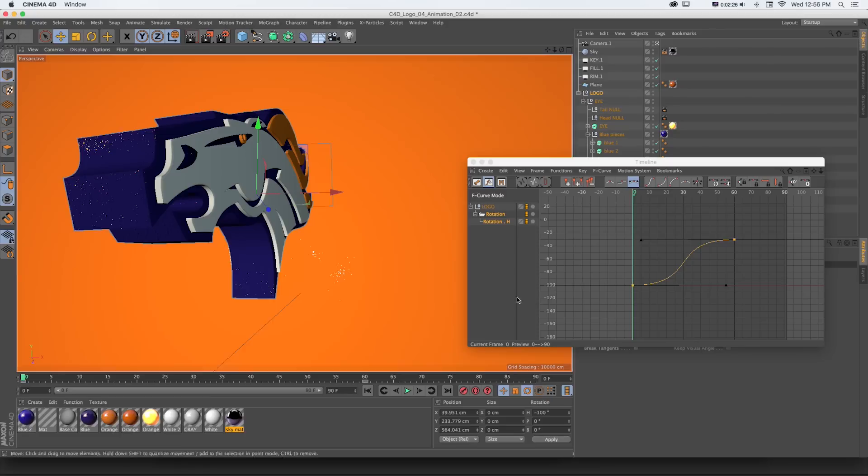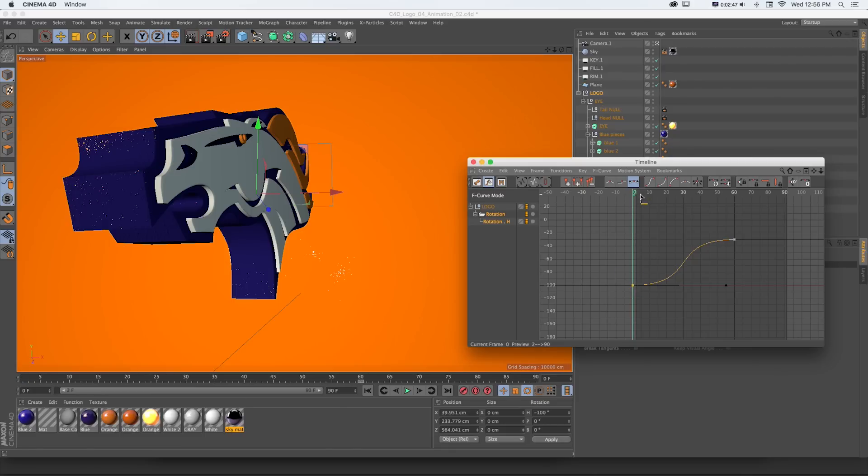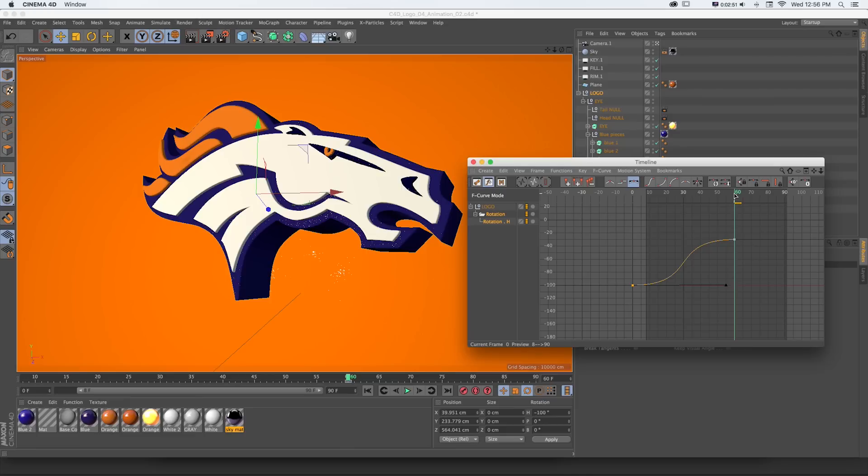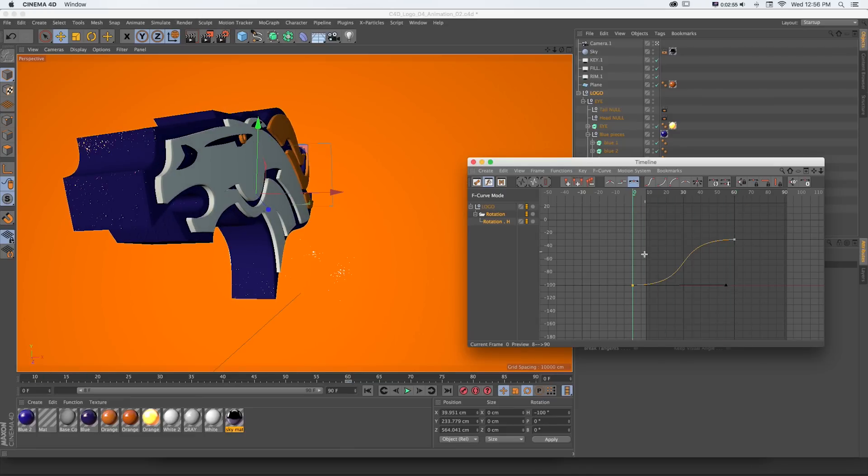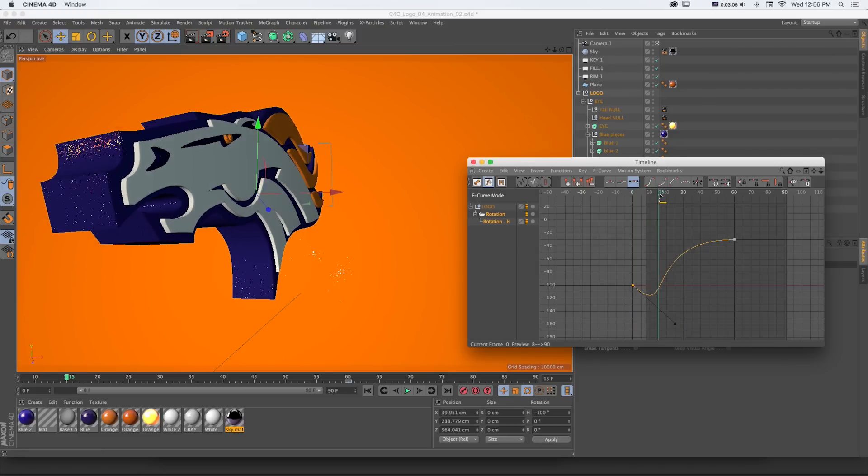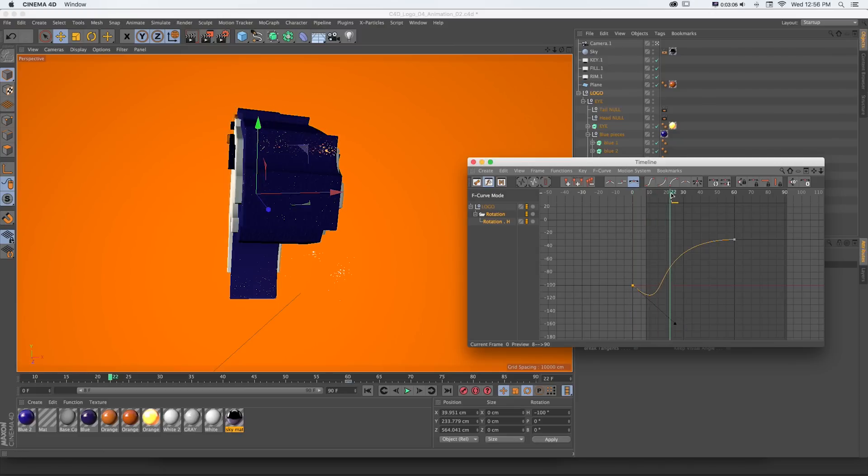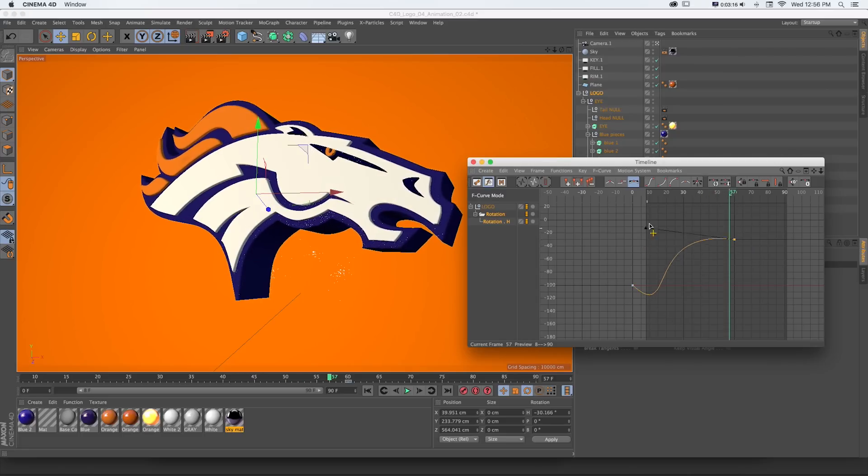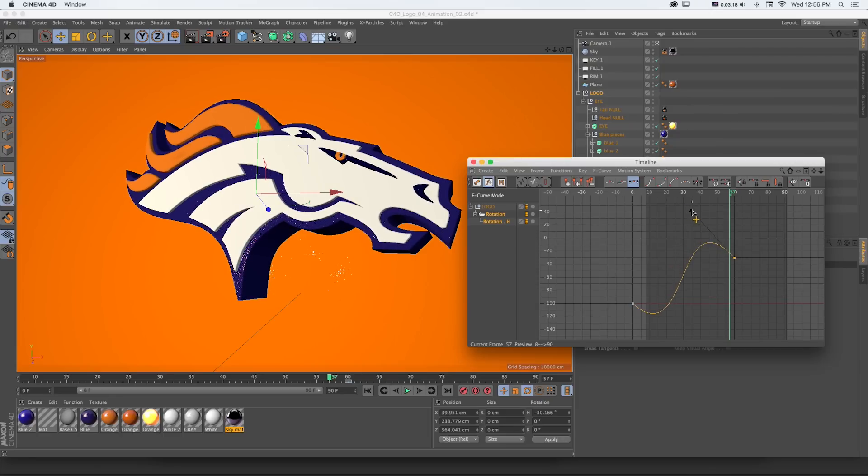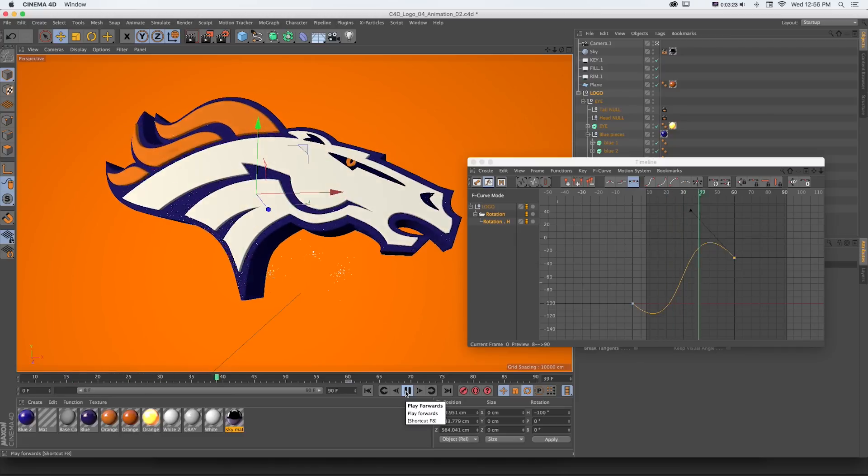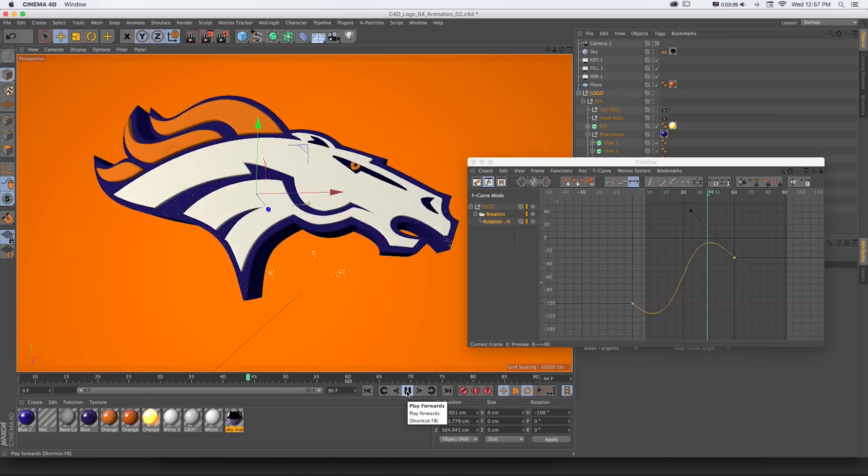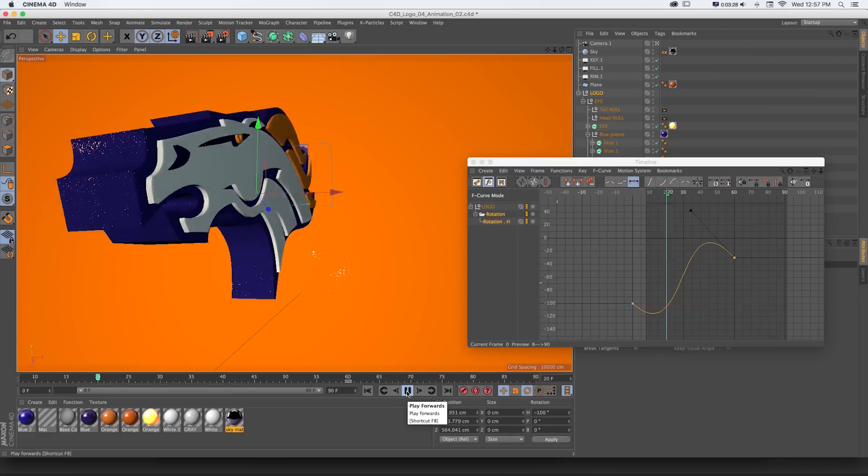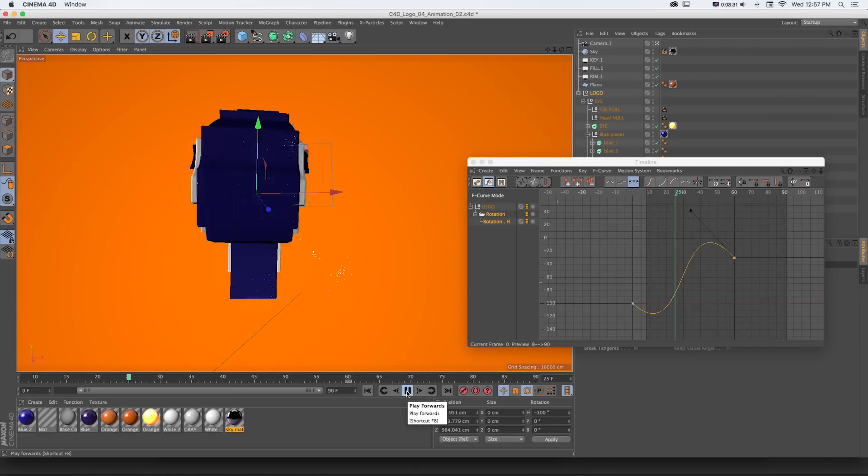One cool thing you can do with this F-curve editor is create anticipation and overshoot. If we think about something like a picture winding up at the beginning or a swing going past where it's going to and then bouncing back, we could grab either of these and pull it beyond its starting point. So it would go from negative 100 degrees back up to negative 120 and then snap out. We could do the same thing with this one if we wanted to pass and go beyond the ending point and then settle back in. You can use this anticipation and overshoot concept to really create some interesting animation while keeping things to only two keyframes.